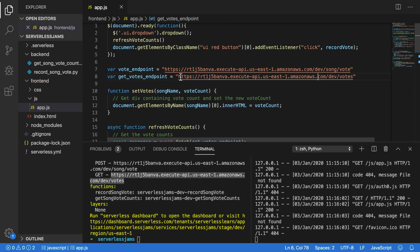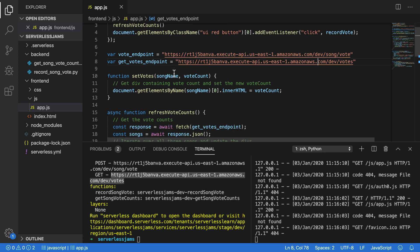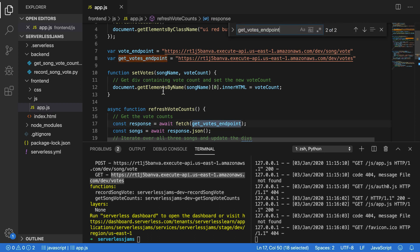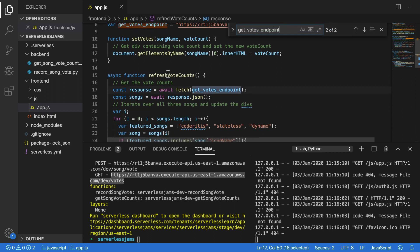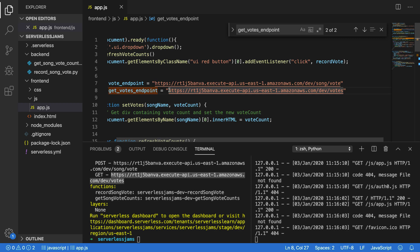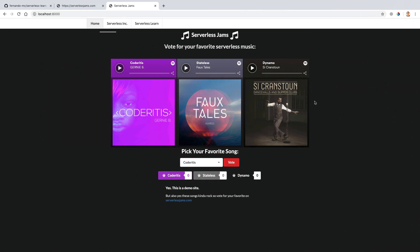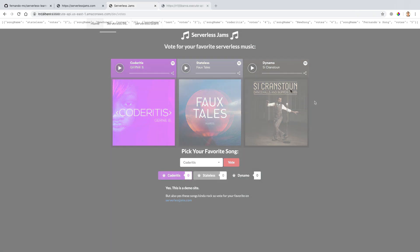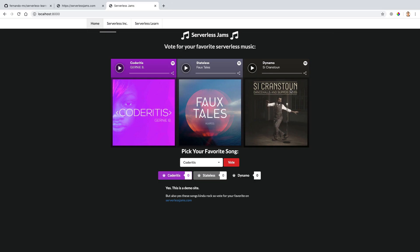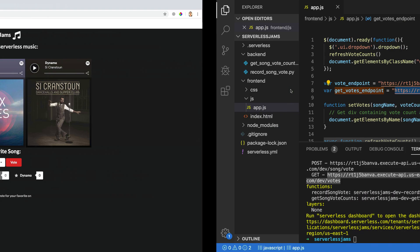And we can do this at the exact same time. And after I've saved this file, it should have updated these vote endpoints and the get vote endpoint so that we can properly both vote on different songs and get the votes for those different songs. Now, if I scroll down a little further to where we're actually using the get votes endpoint, you'll see that inside of this refresh vote counts function, we're going to fetch the contents of get votes endpoint. So let's go and let's actually test that out in our browser here. Let's paste this URL into our browser here.